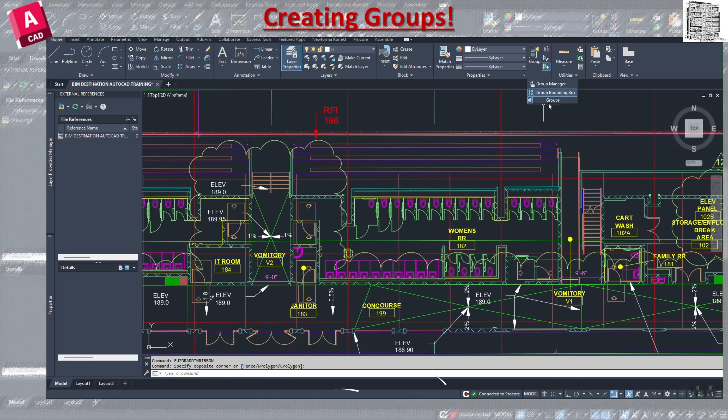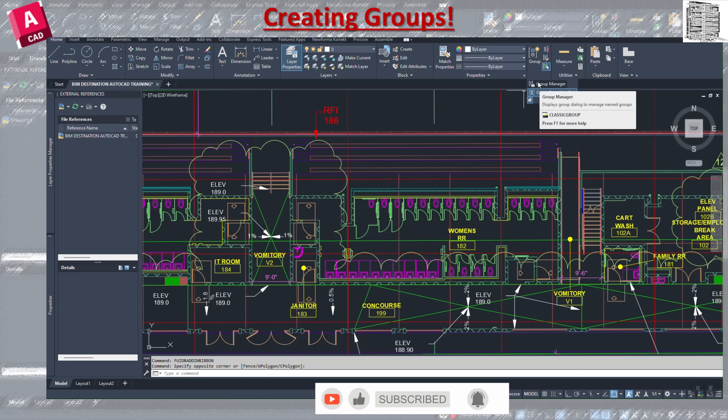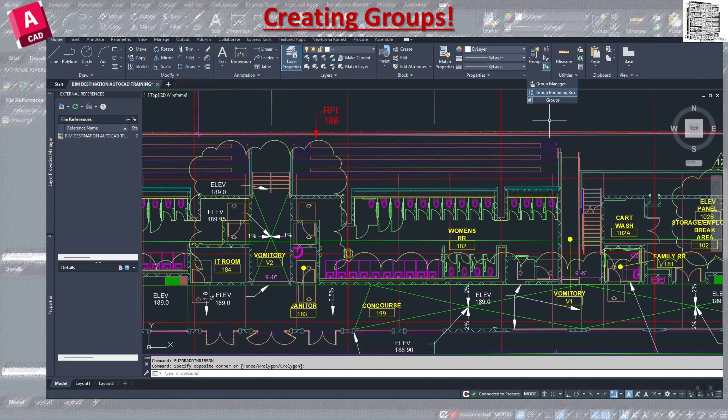Here are the key notes about groups. First, it simplifies selection — it's easier to select a bunch of items at the same time, or if you want to make a change to one it applies to the entire group with a single click. It also helps organize the drawing, which is particularly helpful in large drawings where managing individual elements can become cumbersome.